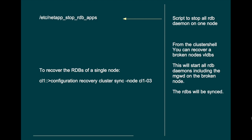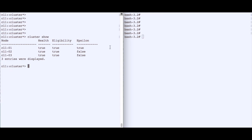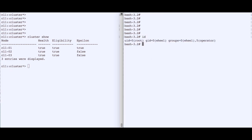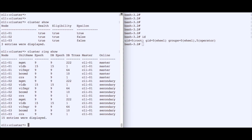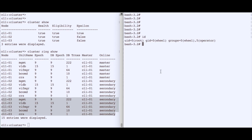To make it even worse, before recovering we will physically remove all the RDB files — the files we should never touch. We want to verify they are actually restored from the healthy part of the cluster. Our screen is split: one side is the cluster shell, the other is the system shell of node 3 as root. We confirm a healthy environment — node 3 and node 2 are up, with masters and secondaries in place.